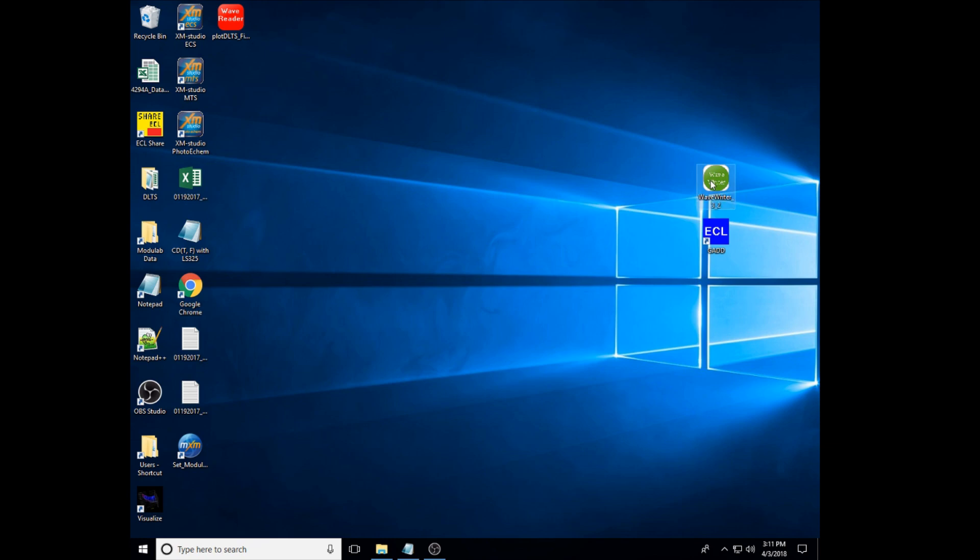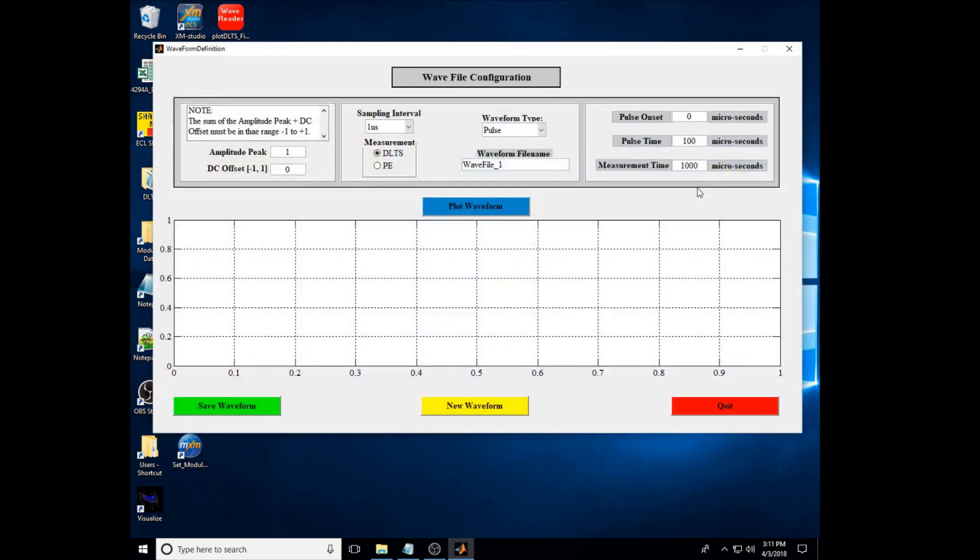We need to make the pulse waveform by changing these three variables. Now you can see 100 microsec of the onset, 100 microsec of the pulse time,